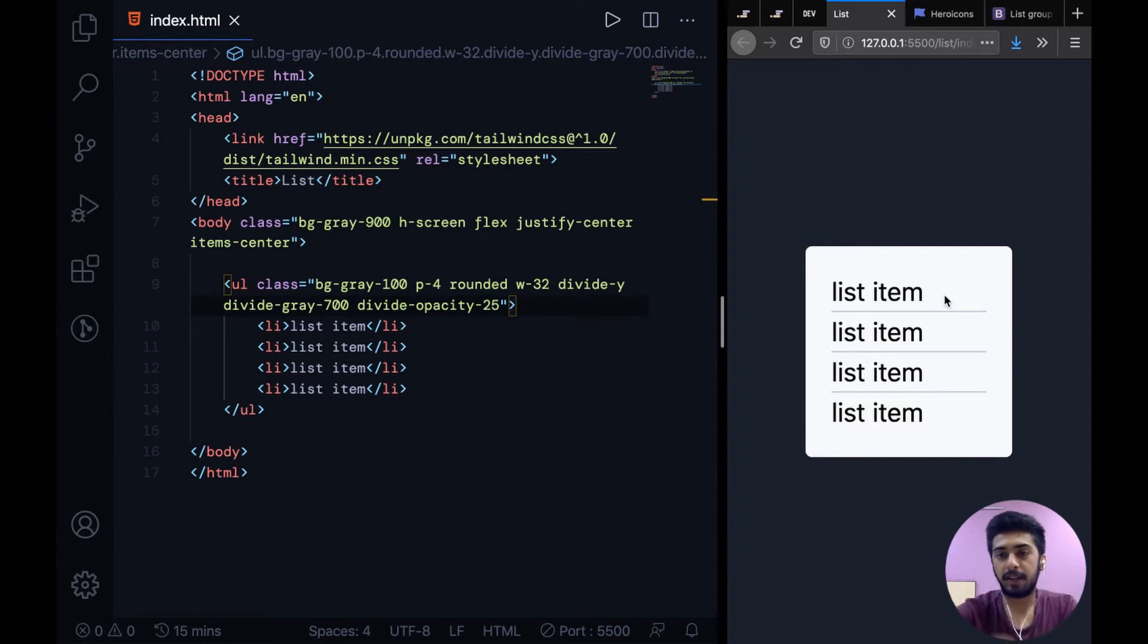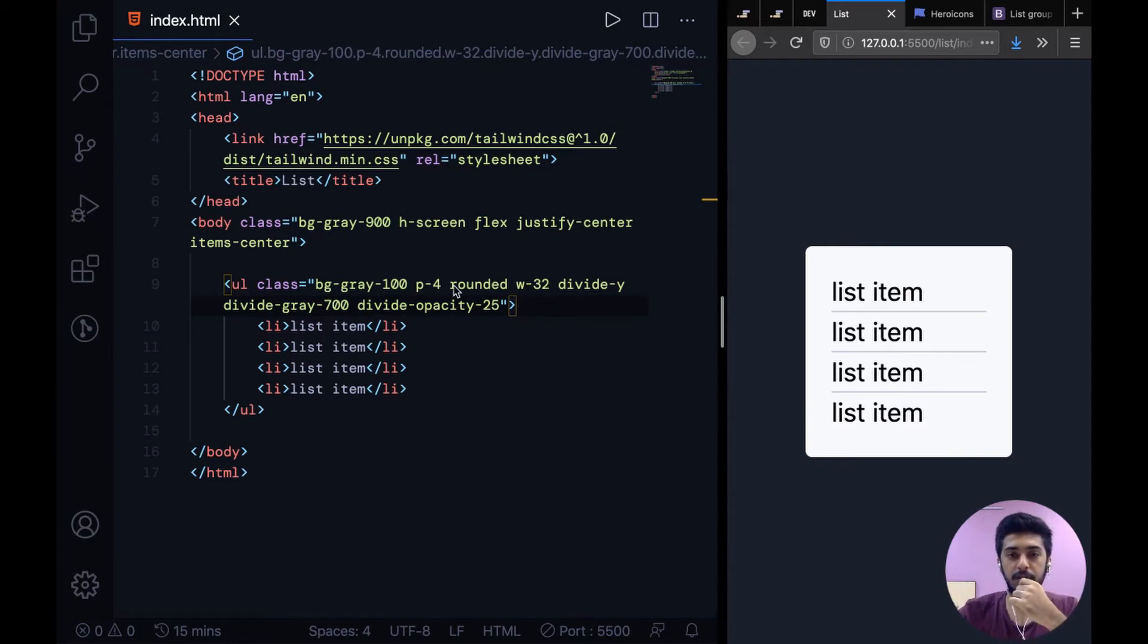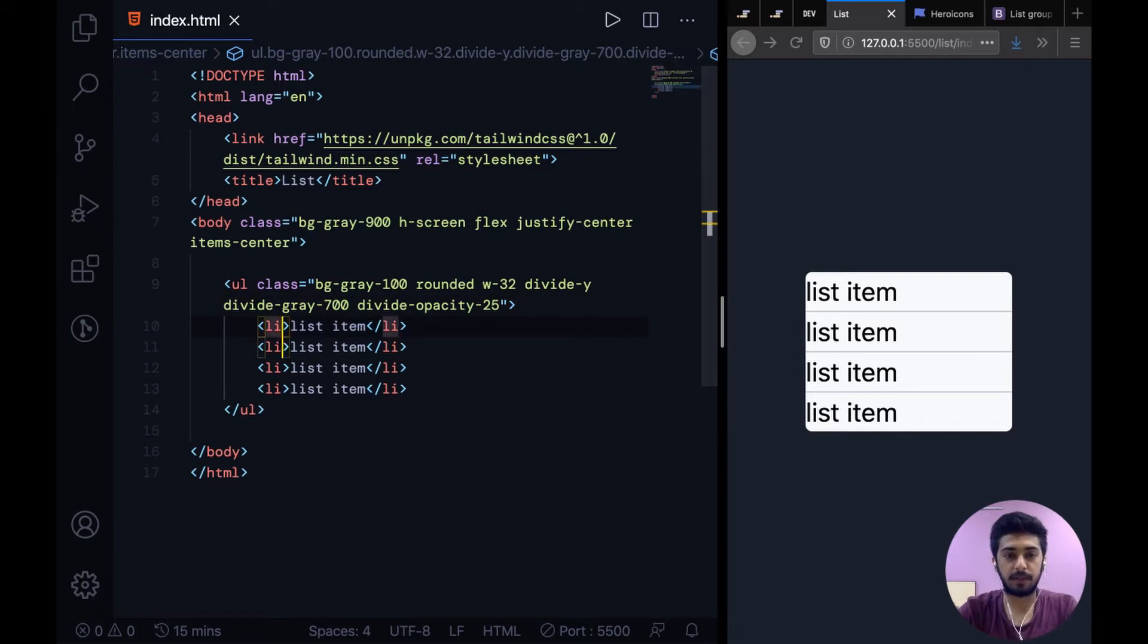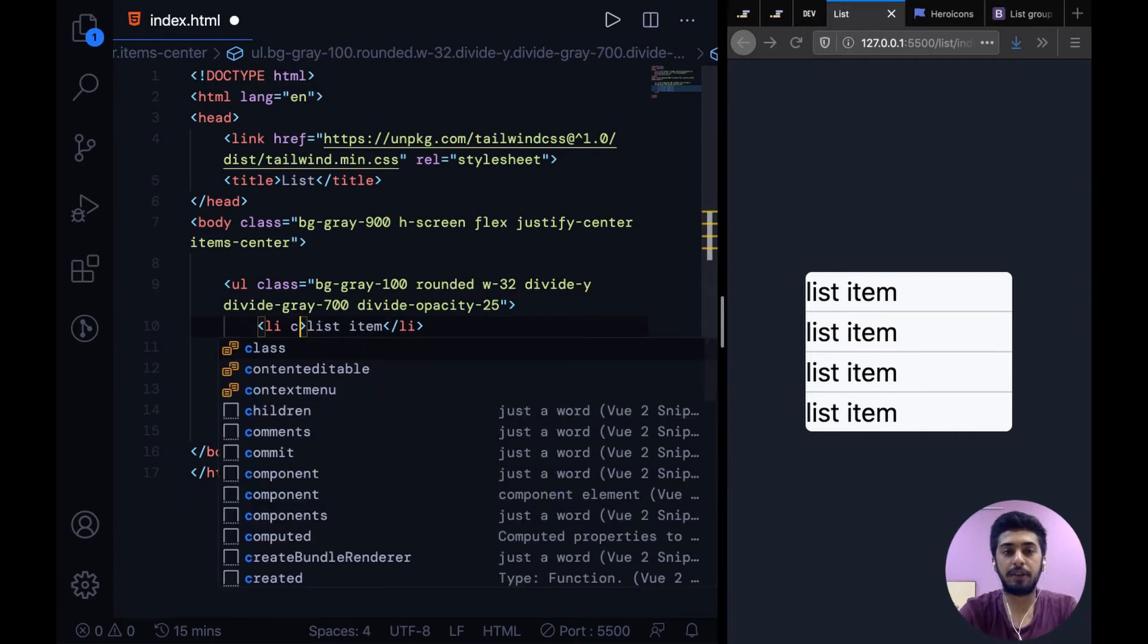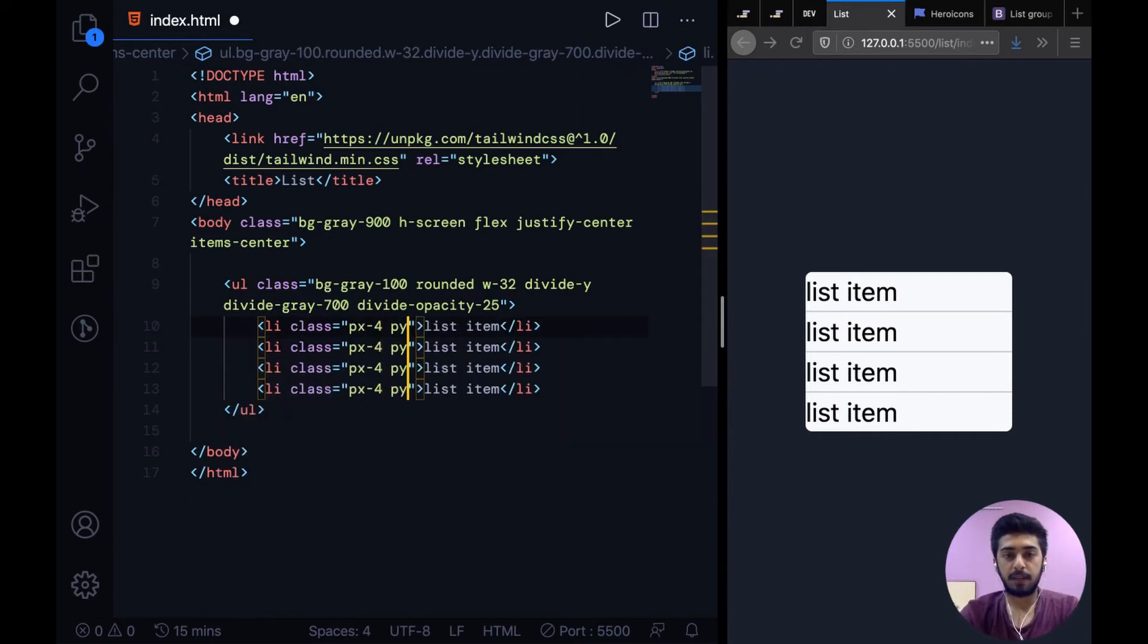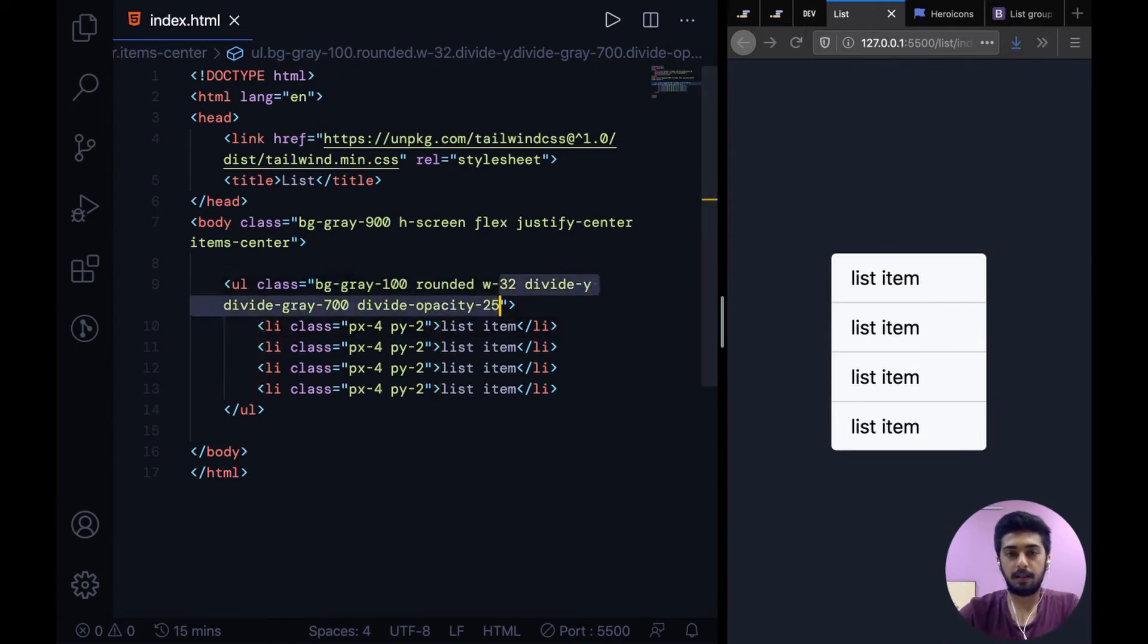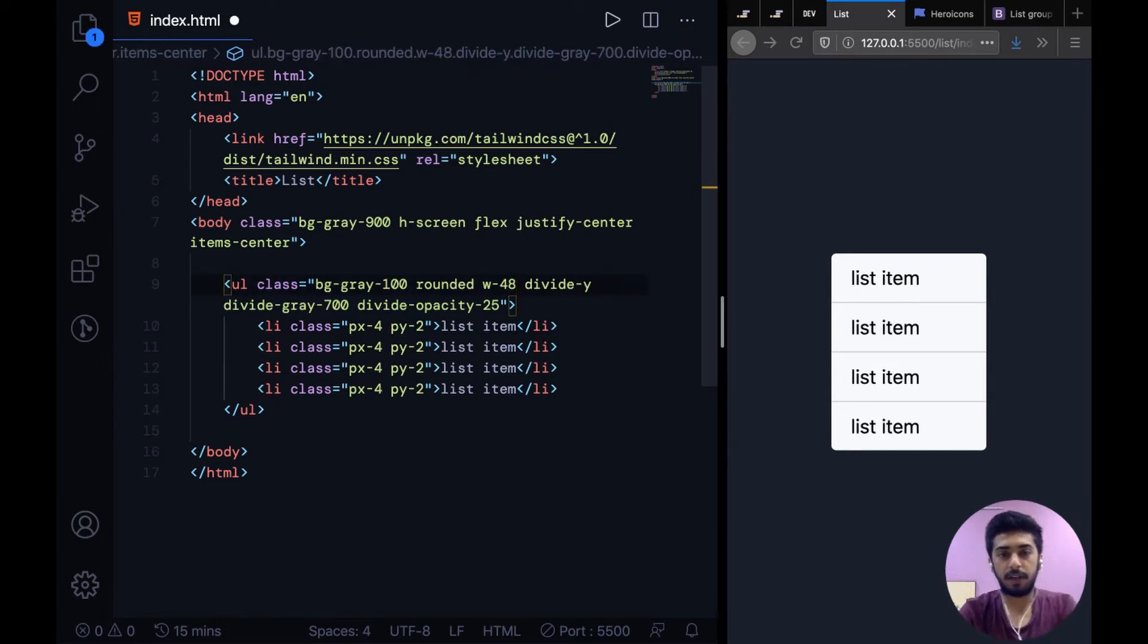So our problem is that these dividers aren't stretching for the whole width of this list container. What we can do is take off the padding from the container and put it on individual items, so that the padding is between the divider, not outside it. We can say maybe px-4 and py-2 for each one of these. These look too huge right now because I'm too zoomed in, and I guess I'll increase the width a bit from 32 to 48.